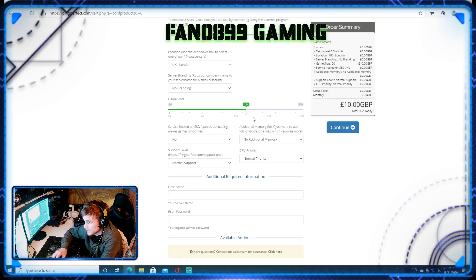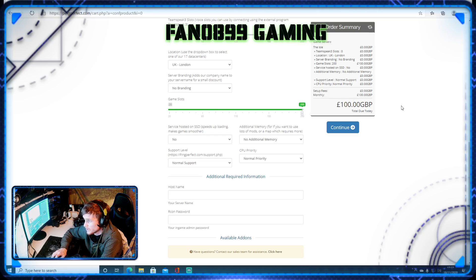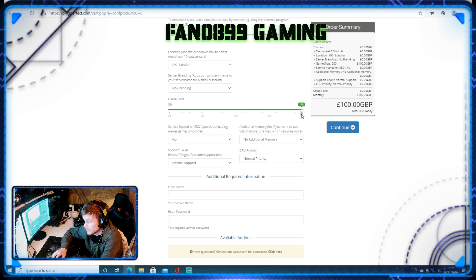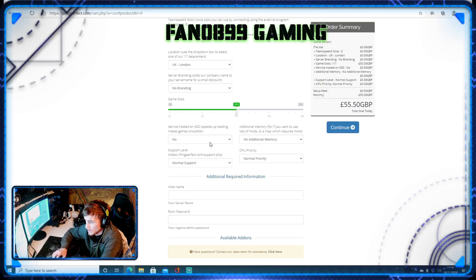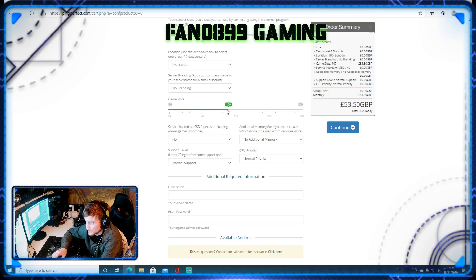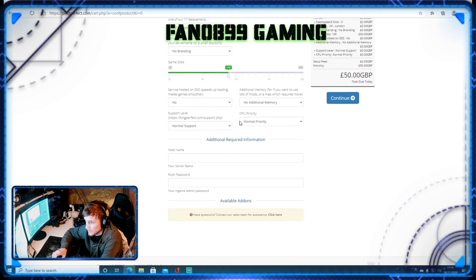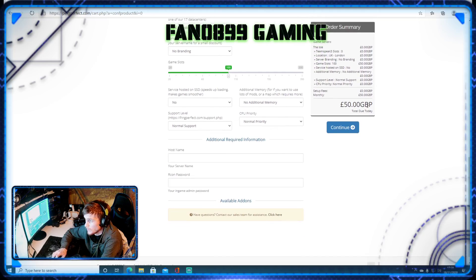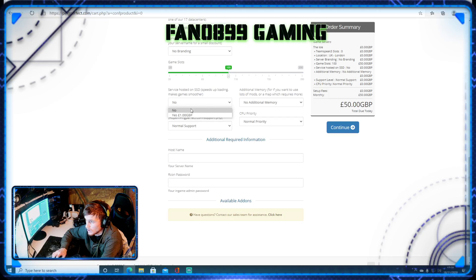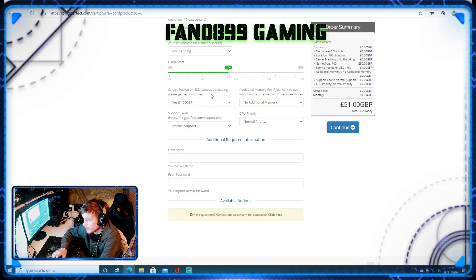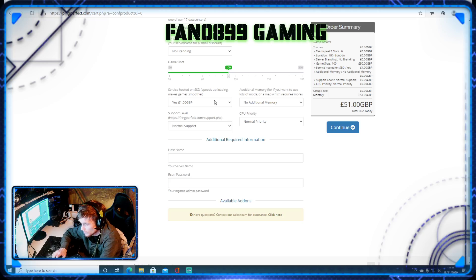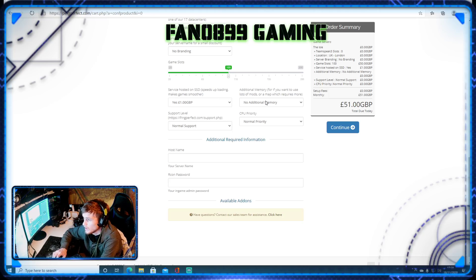Game slots, however many game slots you want. If you have 200, it's going to go up a lot more money. If you go to 100, it's going to be 55 or something like that. Obviously, the higher the players, the more stuff you need. I'd suggest that you always opt into this, because this will give you better load times, more stability.